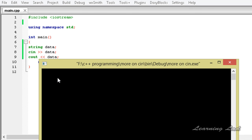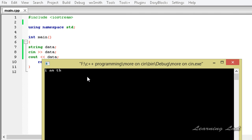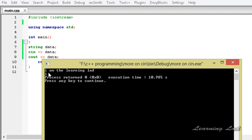If I run it again and pass a line—let's say I am the learning lad and hit enter—it returns only i. That's because cin separates the input when it encounters a space, new line, or tab.